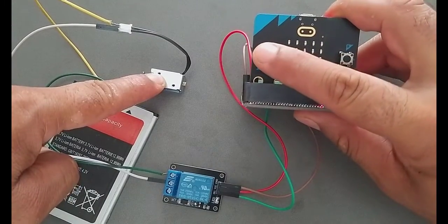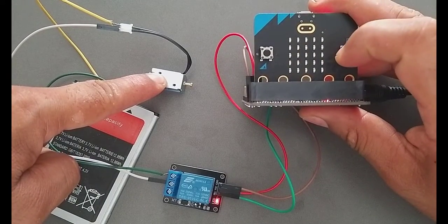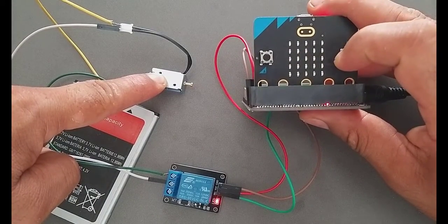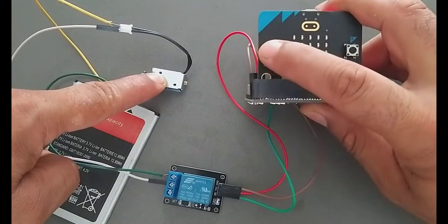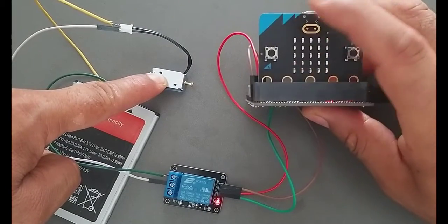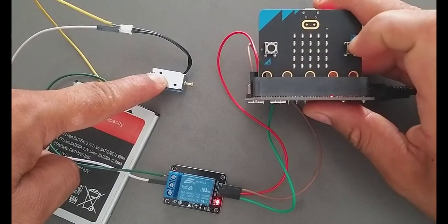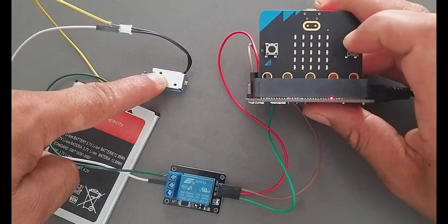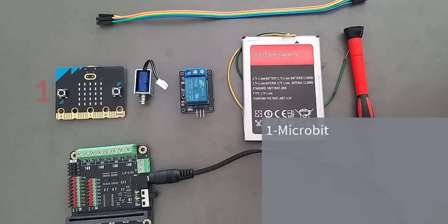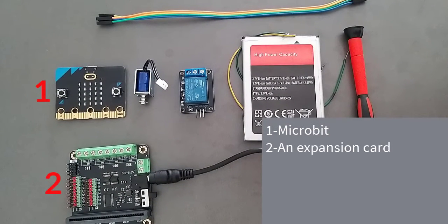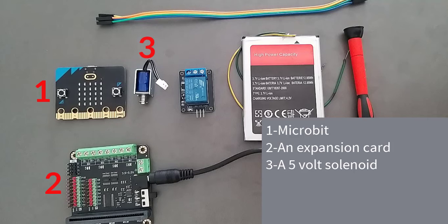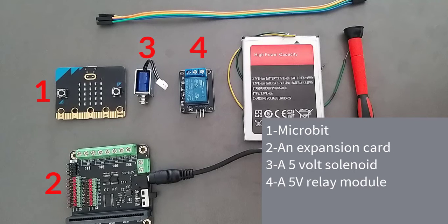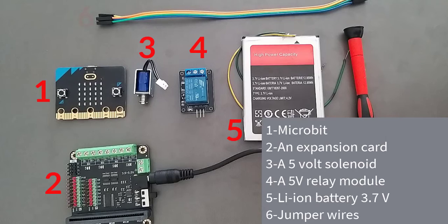In this video we will see how to control a 6V solenoid using a 5V relay on microbit. We need a microbit, an expansion card that exposes all the ports present on the microbit in the form of GVS connectors, a 5V solenoid, a 5V relay module, a Li-ion battery 3.7V, and jumper wires.